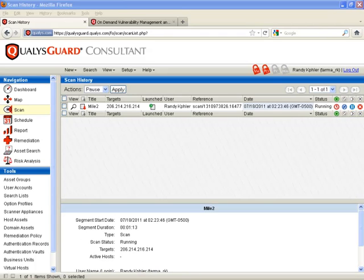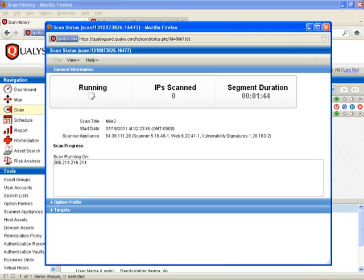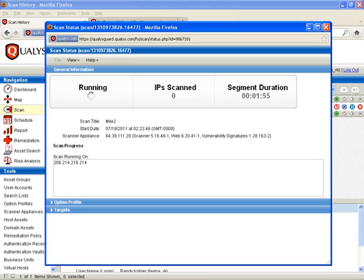In the meantime, if you wanted to view the status, it's currently been running for about a minute and 45 seconds. This may take a few minutes to complete, so we're going to let it run here and I'll come back with what we found.